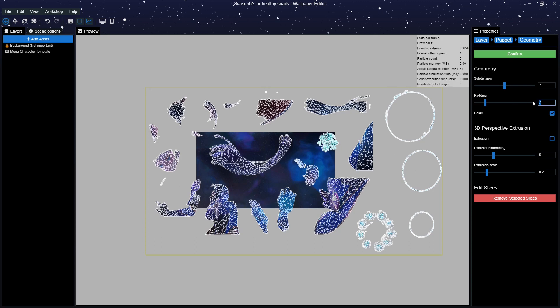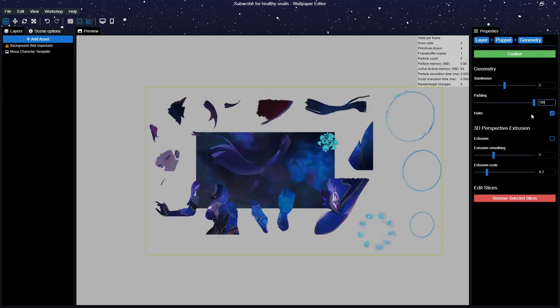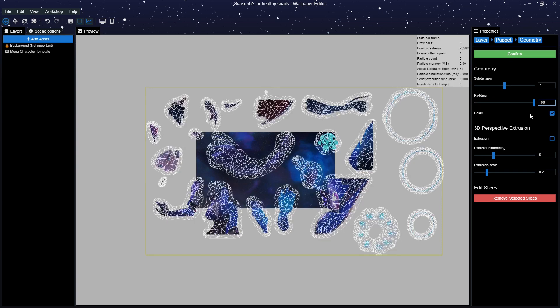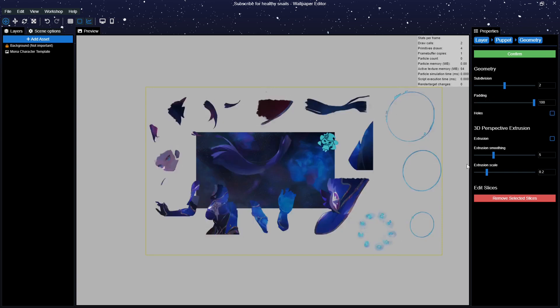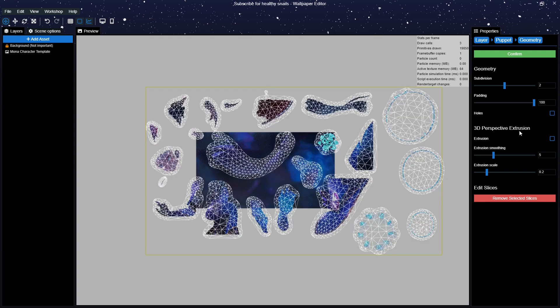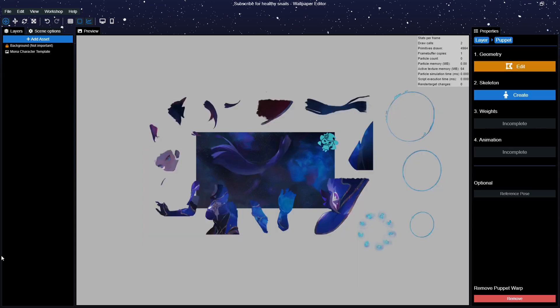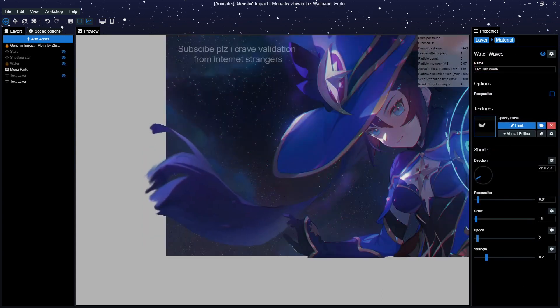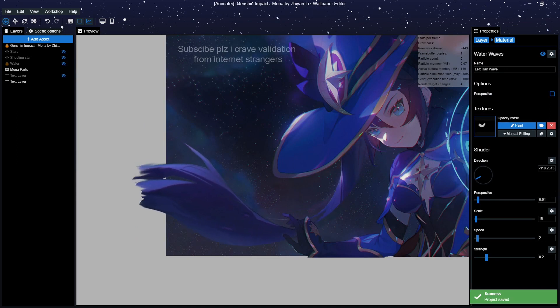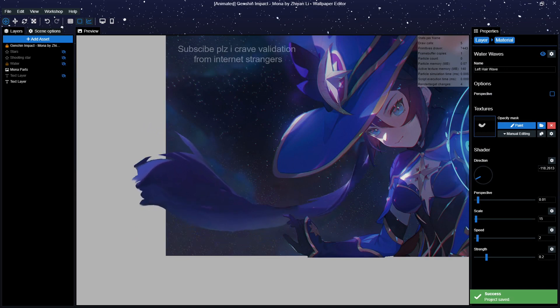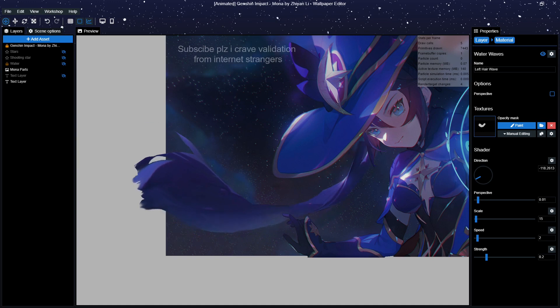However, I would recommend increasing the padding by a lot. Generally I increase it to around 100. You will want to do this as well if you are planning on adding regular effects such as waving for the hair. If you do not increase the padding for this then, well, stuff like this will happen. I think it speaks for itself.